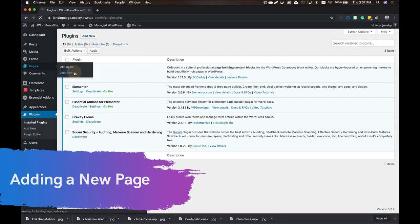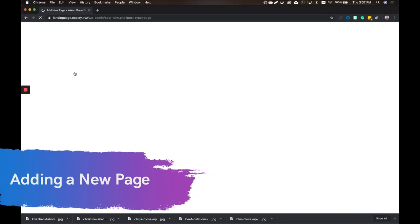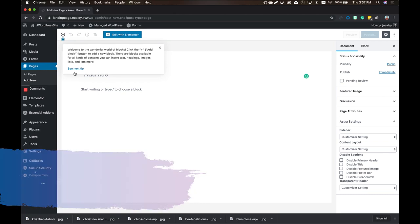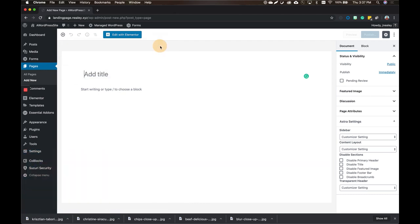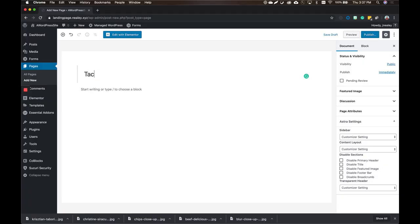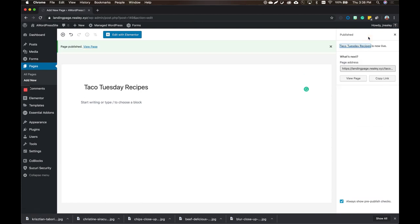Once you have those, go ahead and add a new page, because this landing page should just be that — a landing page specific to what you're trying to do. You talked about wanting to create your own ebook, right? What kind of recipes are going to be in it? I was thinking taco recipes to start. A little Taco Tuesday! So we'll name it Taco Tuesday Recipes, publish that quickly, and then jump into Elementor.